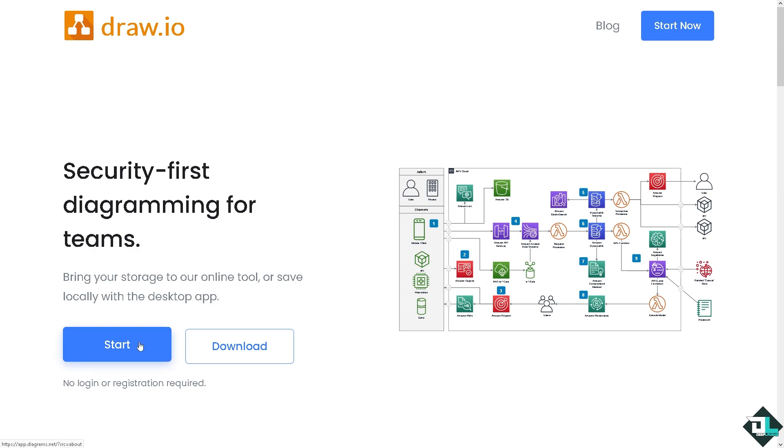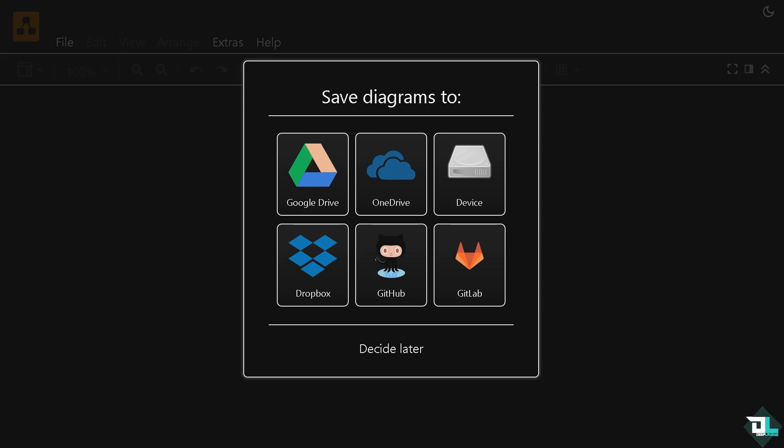Is it going to be Google Drive, OneDrive, Device, Dropbox, GitHub, or GitLab? Now obviously we're going to choose GitHub.